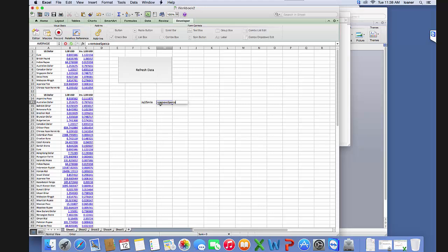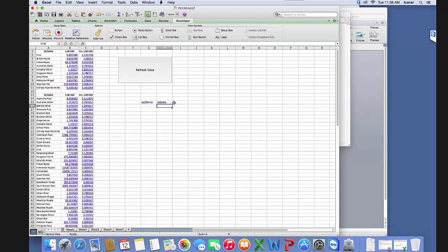Then we're going to use equals remove—notice it shows—if I could spell 'sp,' yep, remove special. We want to remove special from here. It's going to get rid of those, and we have our function that works.